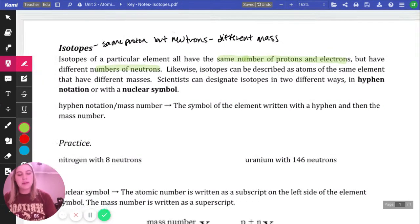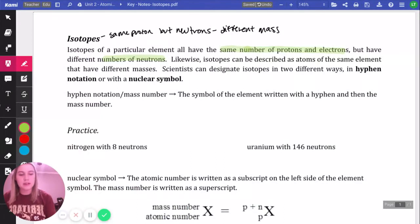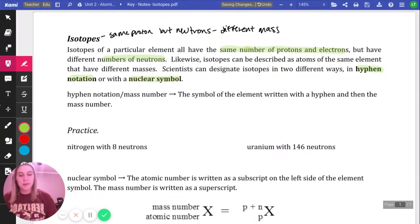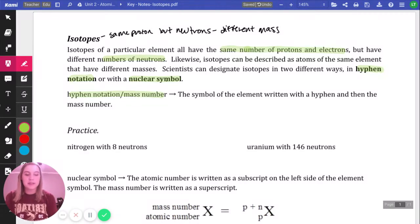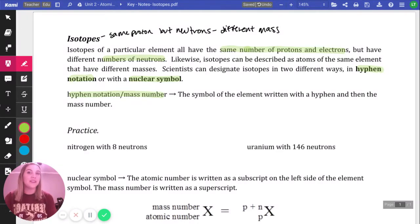We write isotopes two different ways: either with hyphen notation or with a nuclear symbol. The first way is hyphen notation, also called mass number notation. You write the symbol of the element, then a hyphen, and then the mass number.